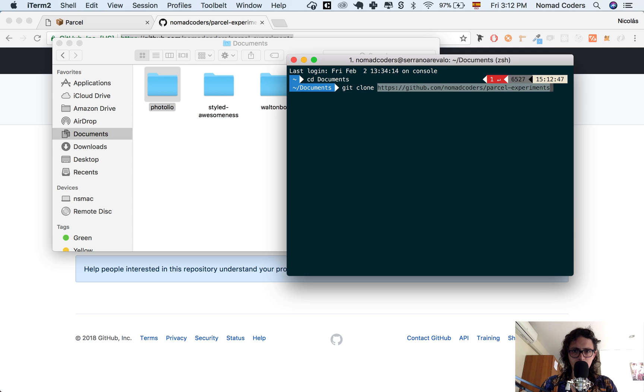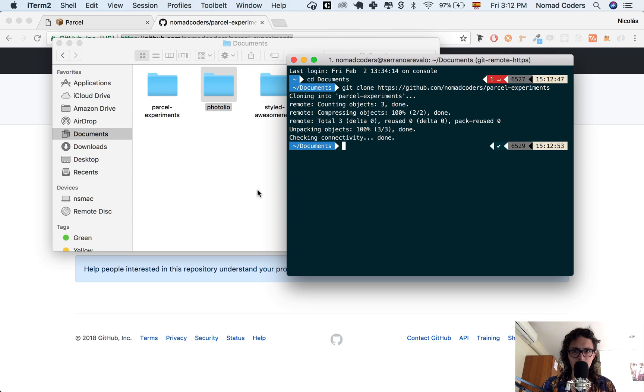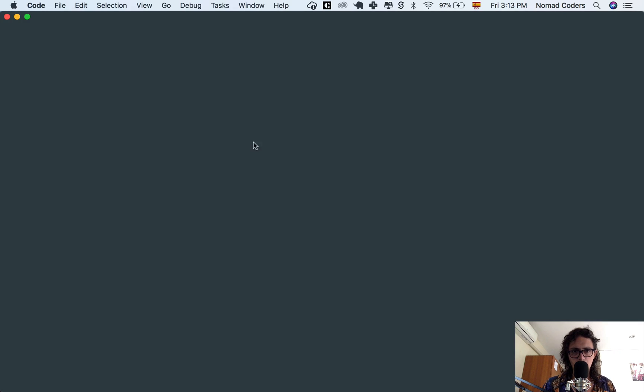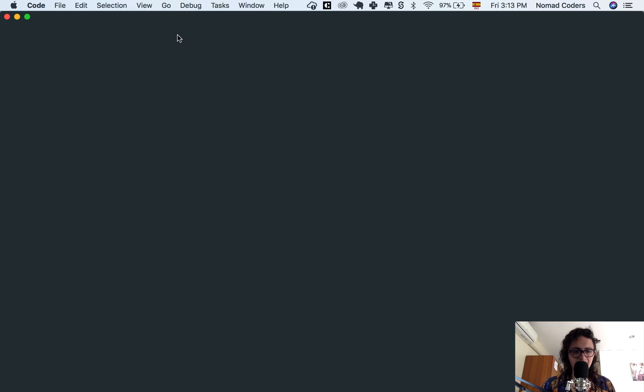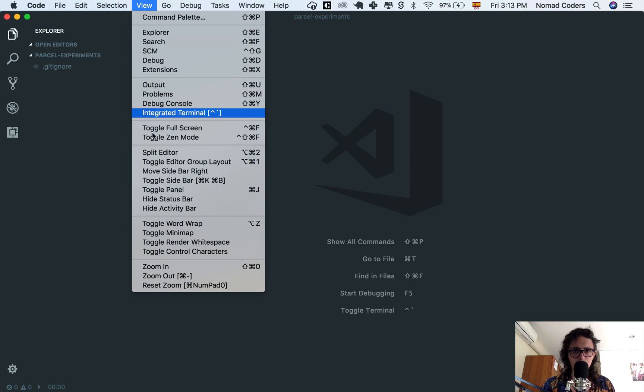Then git clone parcel experiments. So now I've got it right here. I'm going to go inside of parcel experiments and open this in Visual Studio Code. Now inside of here, I'm going to start installing some stuff.